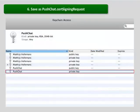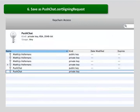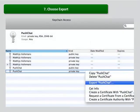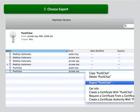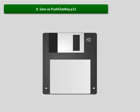Save the file as push chat certificate signing request. Right-click on keys in the keychain access section and choose export. Save the file as push chat certificate signing request.